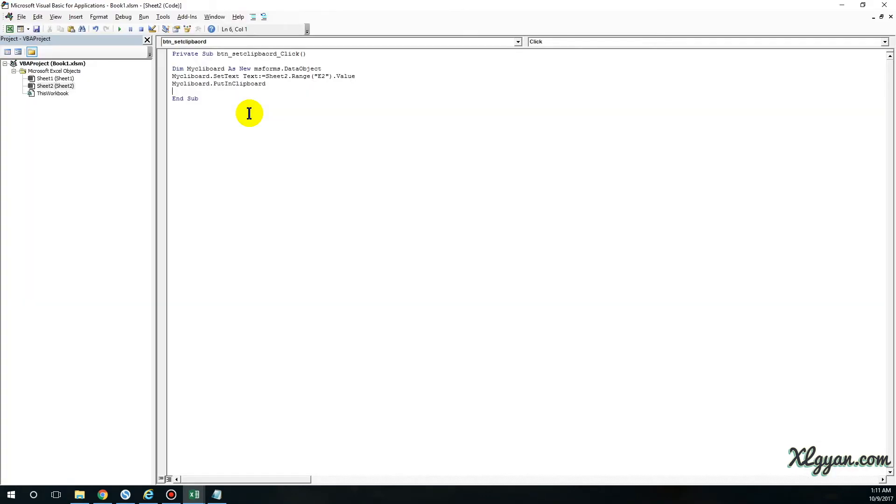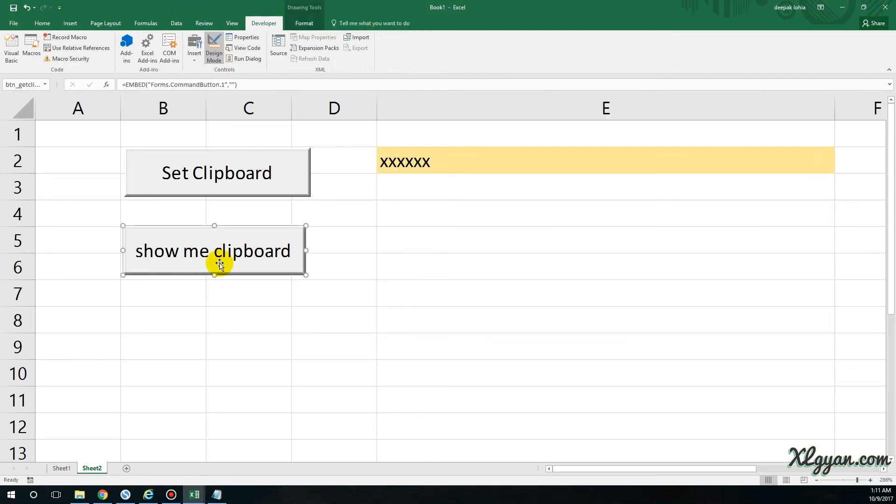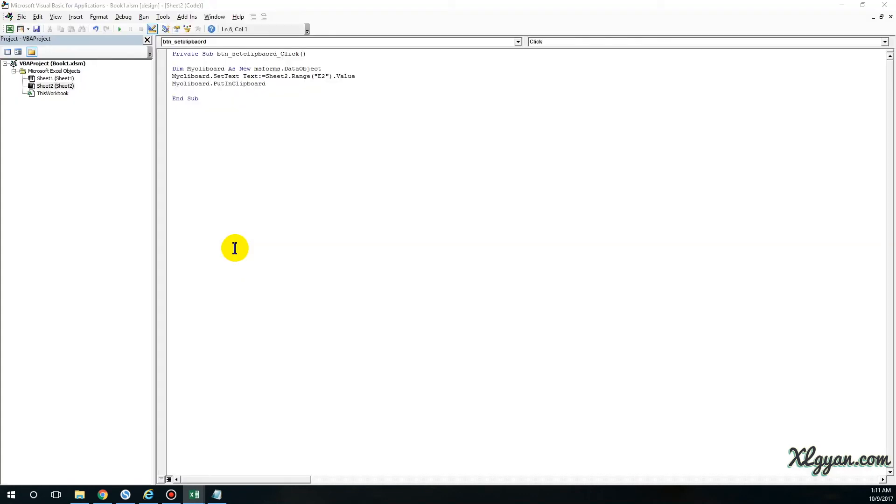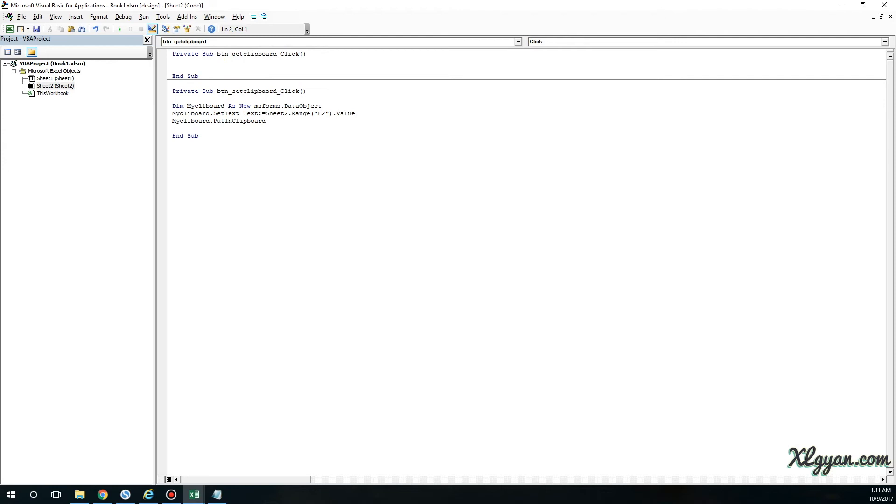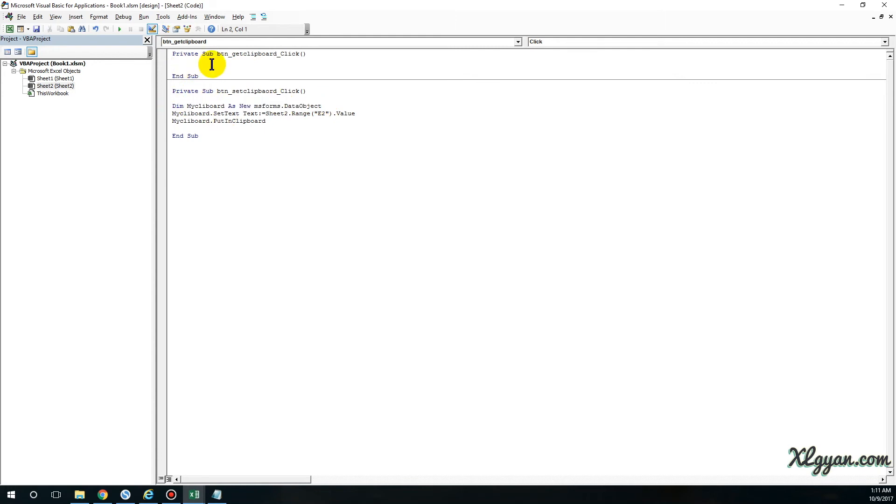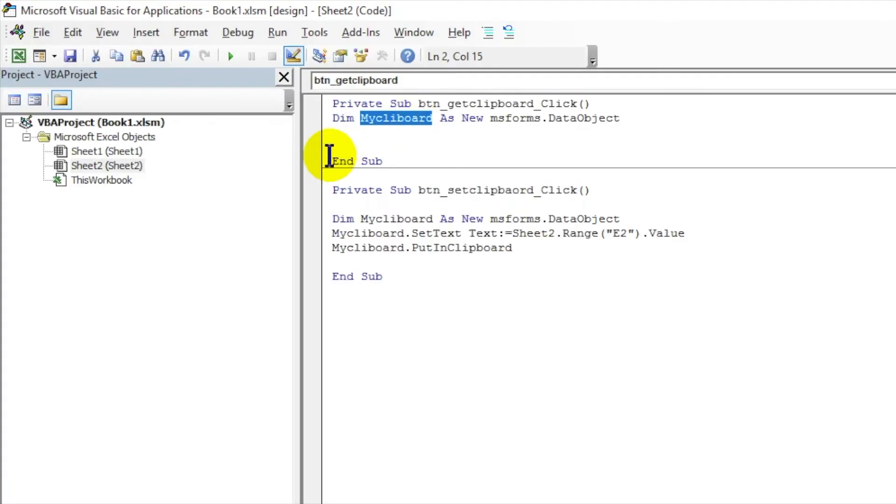Now I have to show the data which exists in the clipboard. So I click on Show Me Clipboard and double-click on this, and then this event is generated over here. Now what I need to do is again I have to create an object. I can just copy this one and paste it over here. Now I have to type .GetFromClipboard.